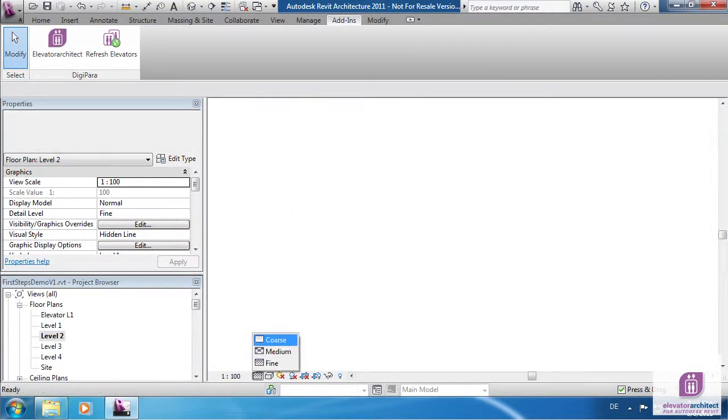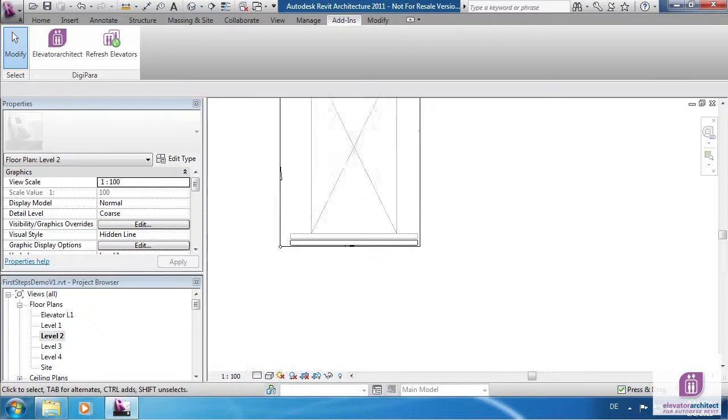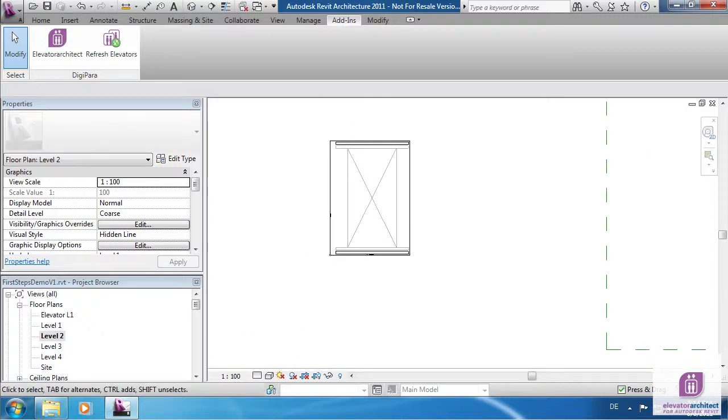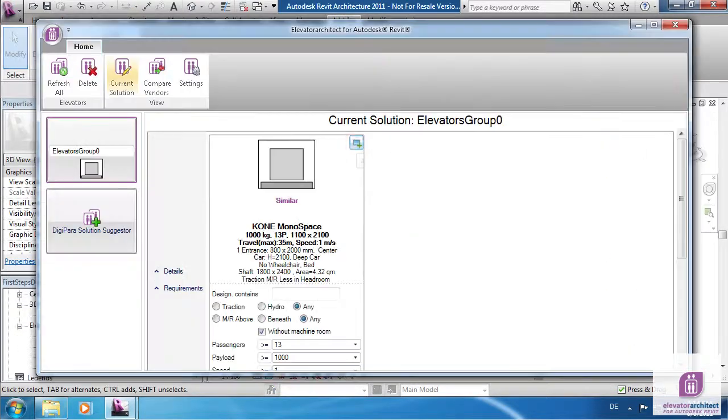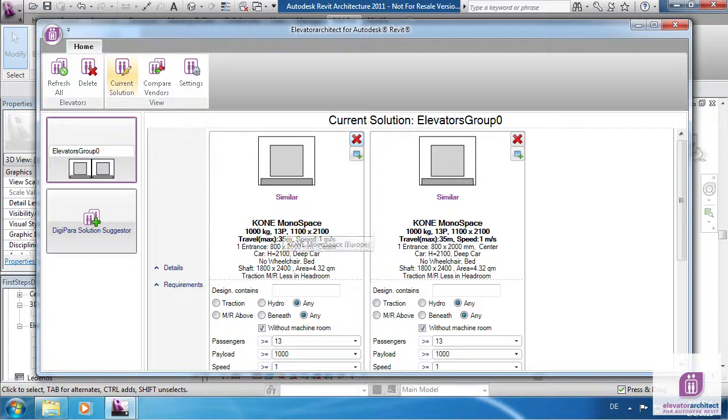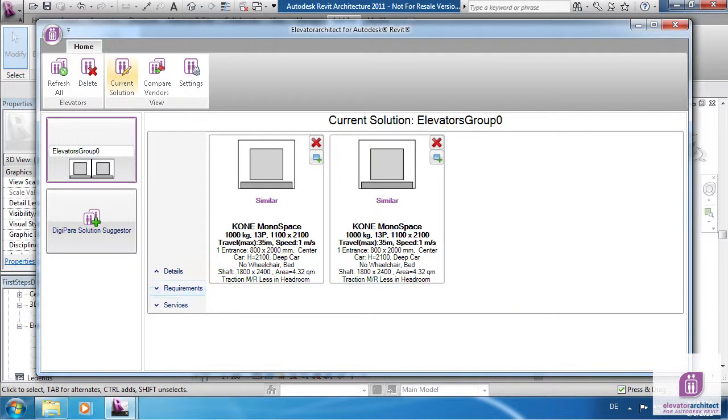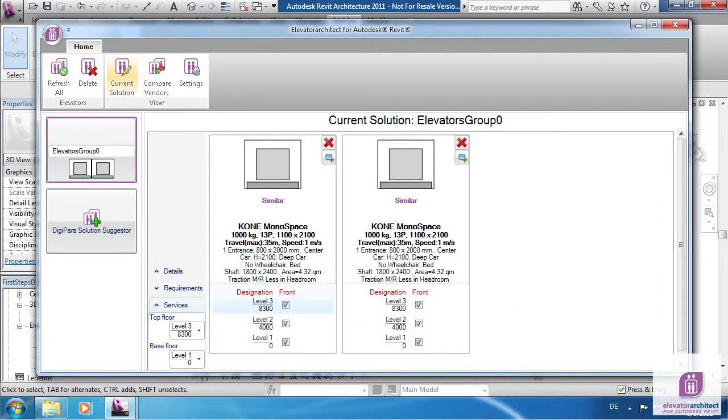On the drawing, Elevator Architect supports two different detail levels. If you need a car group you can easily add an elevator by copying an existing one.